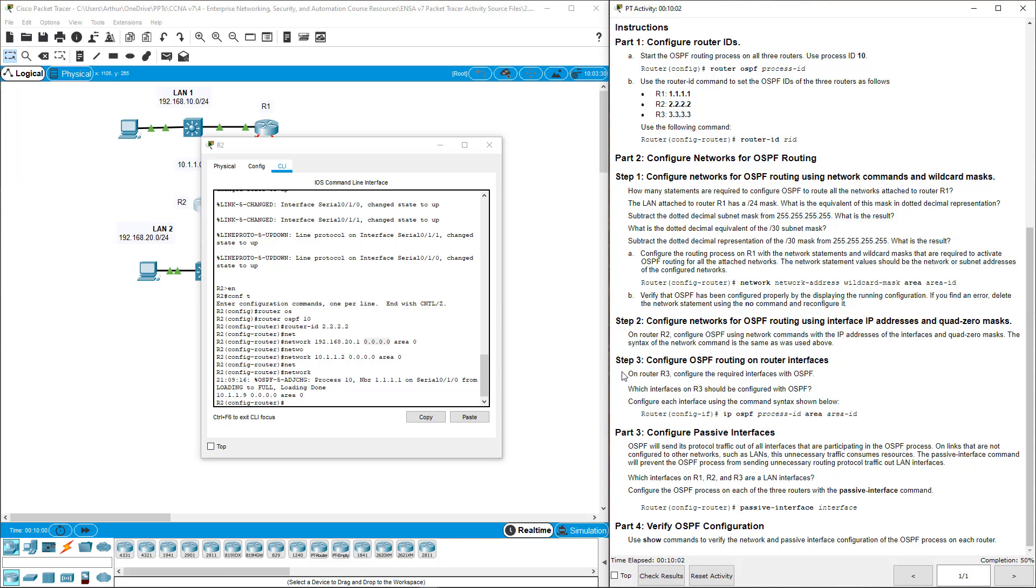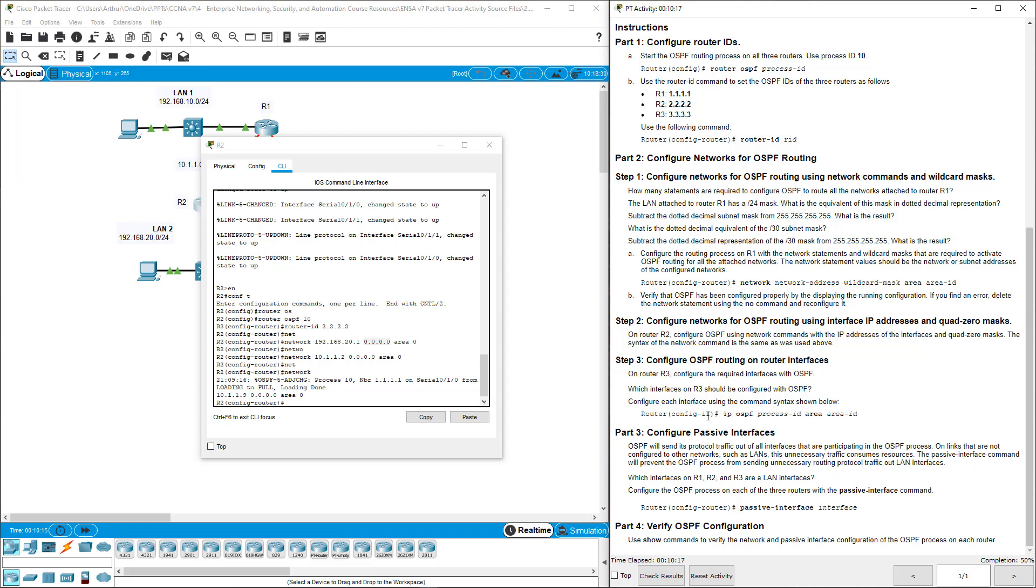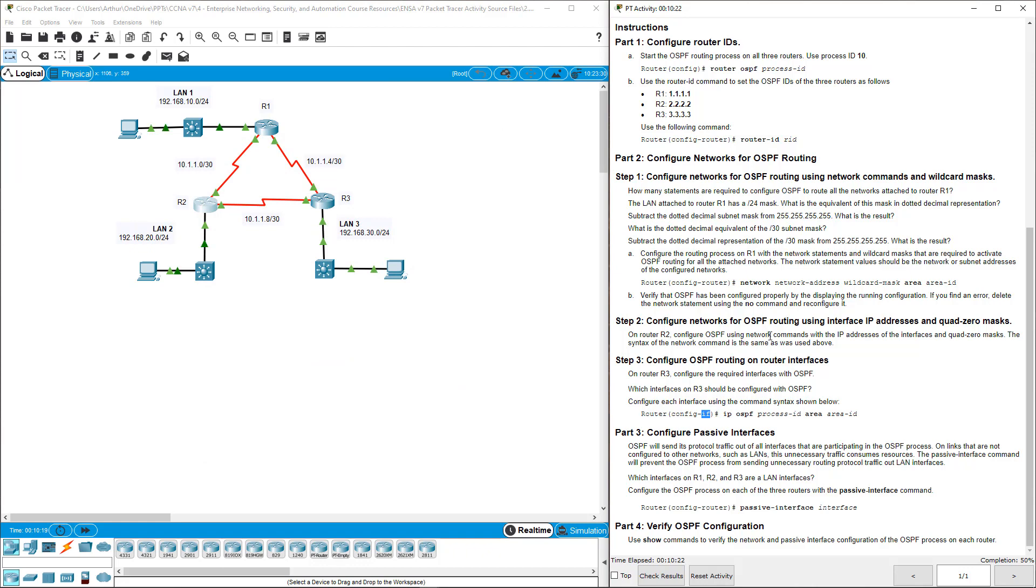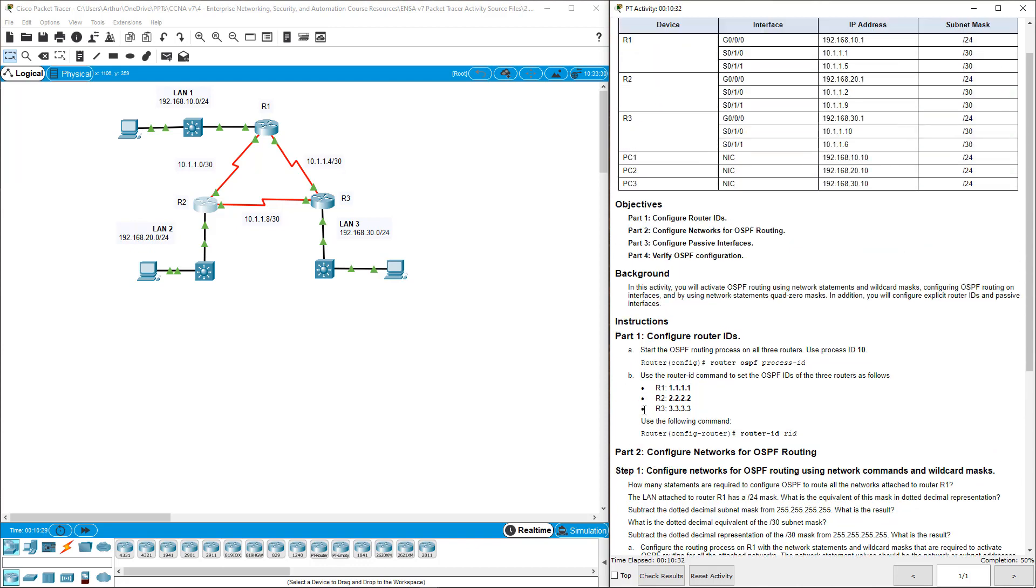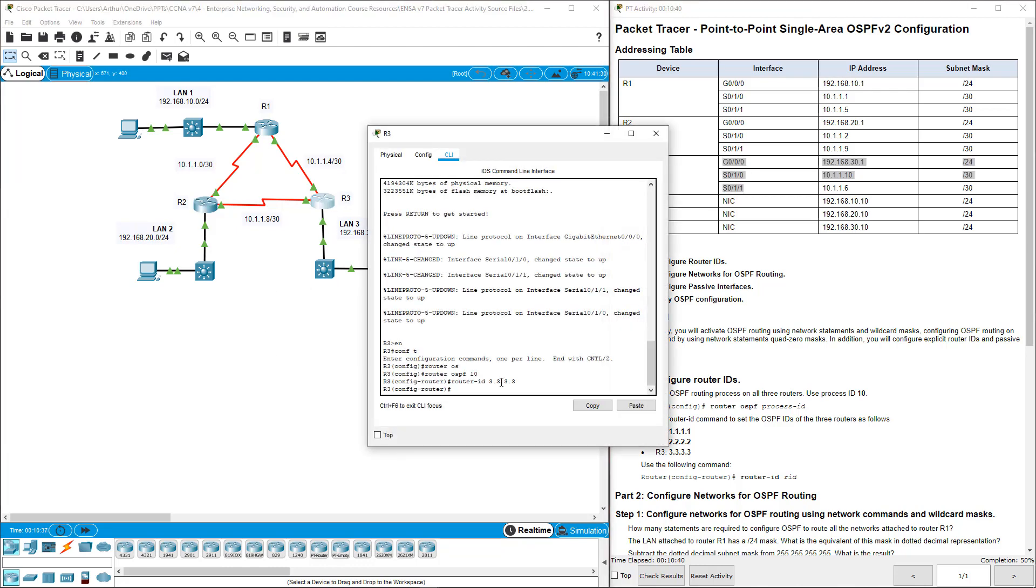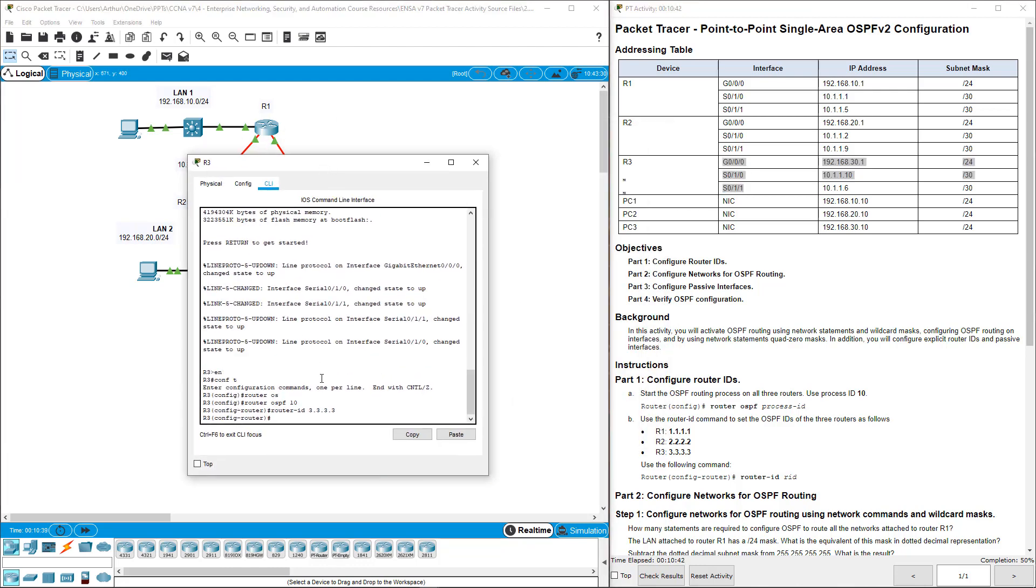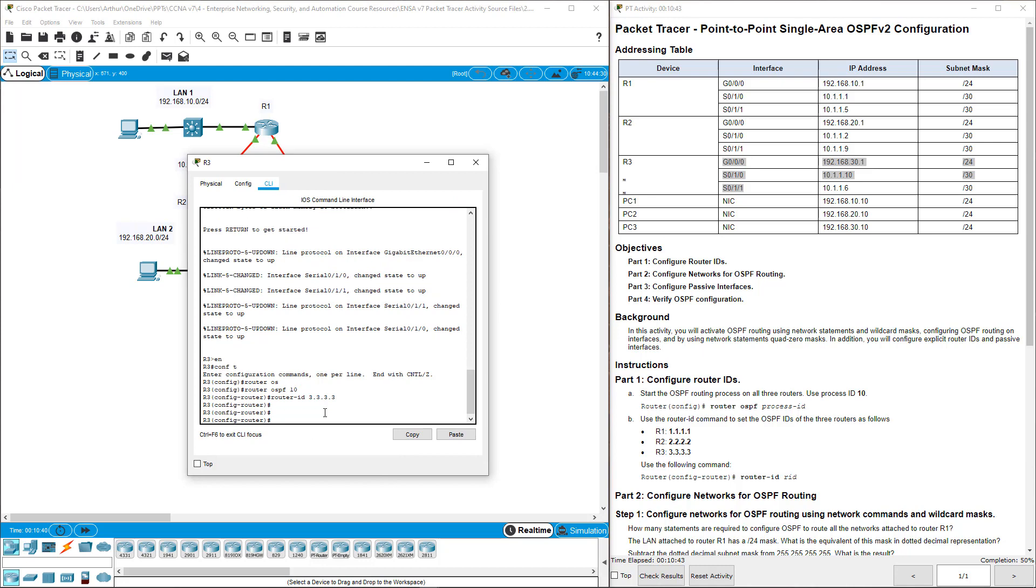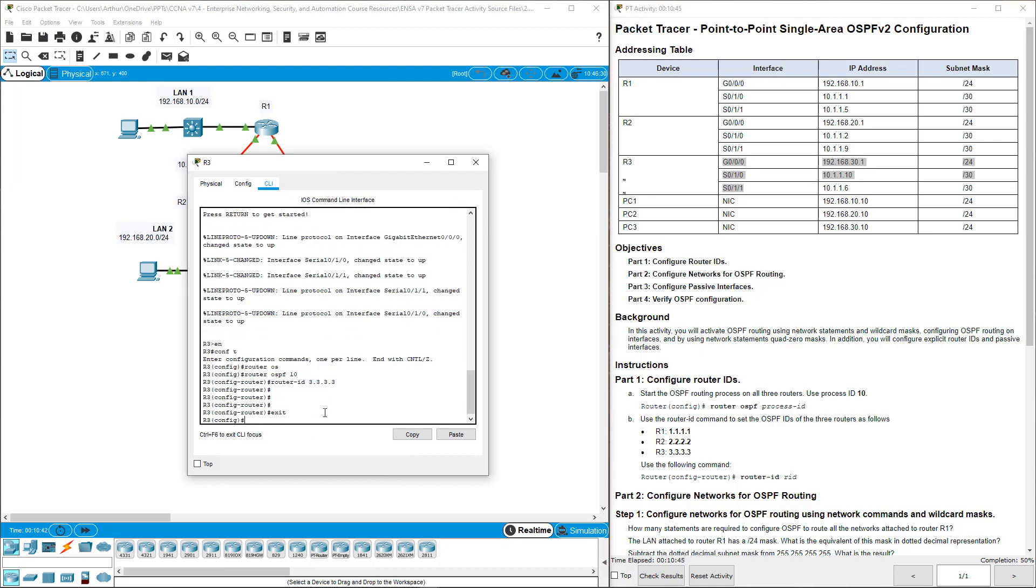Step 3, we're going to configure R3 using the required interfaces with OSPF. Here, we will do IP OSPF process ID and we will give it an area ID. Notice the command is at a sub interface. So that is important to note. We have three interfaces and we'll be configuring these underneath those interfaces. So R3, we're going to be doing it off of those interfaces. There are three different ways to do OSPF.